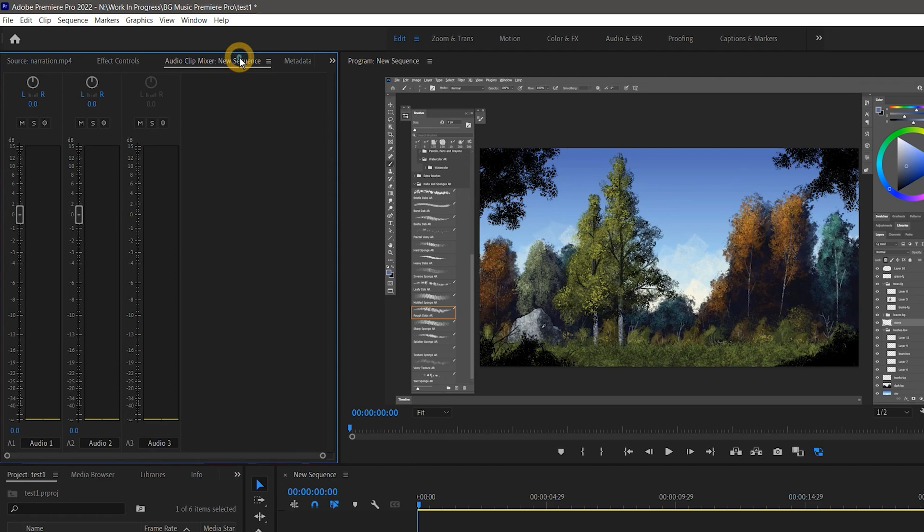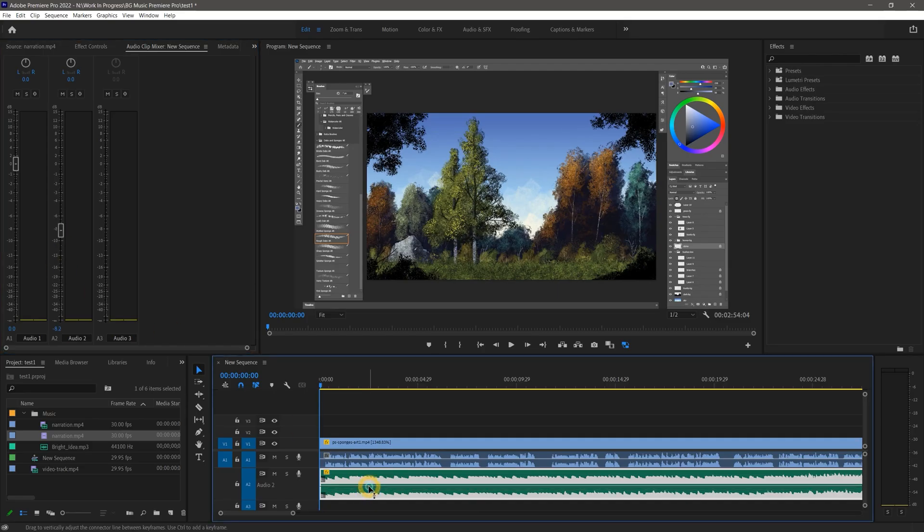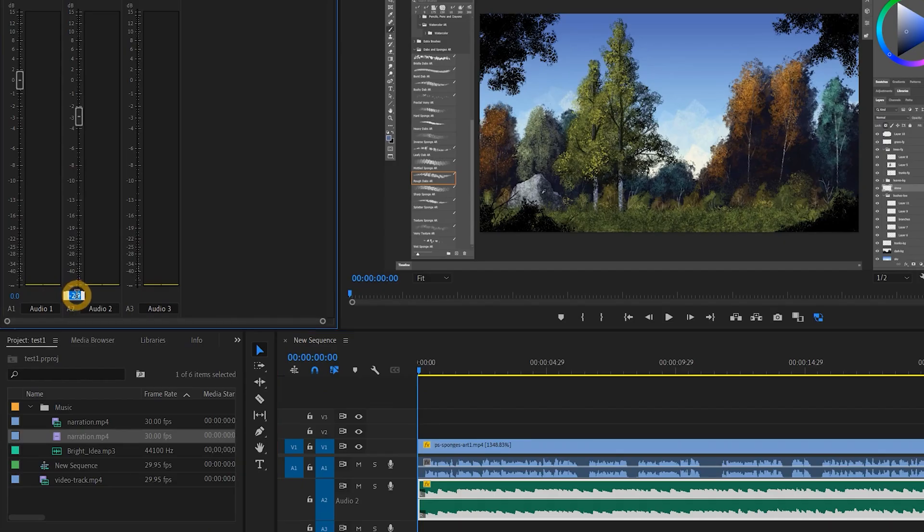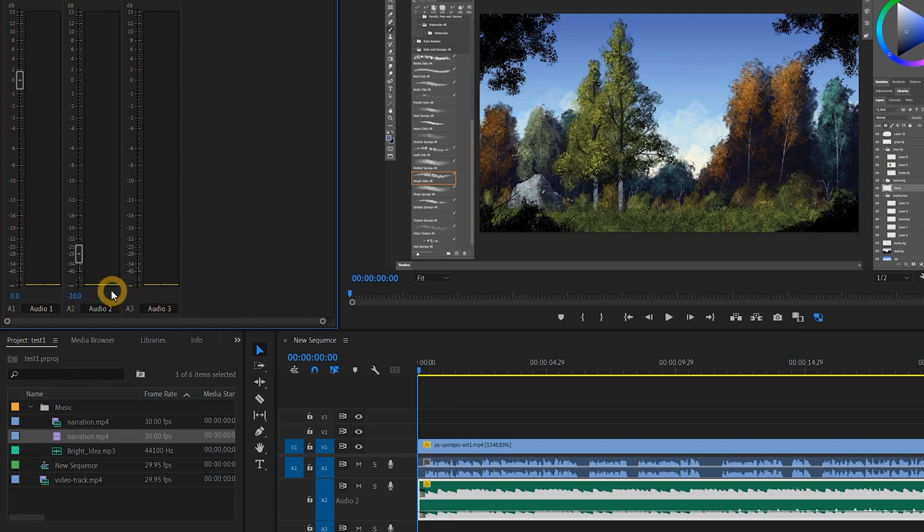Alternatively, you can open the audio track mixer and adjust the levels for the entire track numerically or with a fader. For videos with narration, you'll probably want to lower the music to around negative 25 to negative 28 decibels. Now I'll show you the better way to adjust your audio levels.